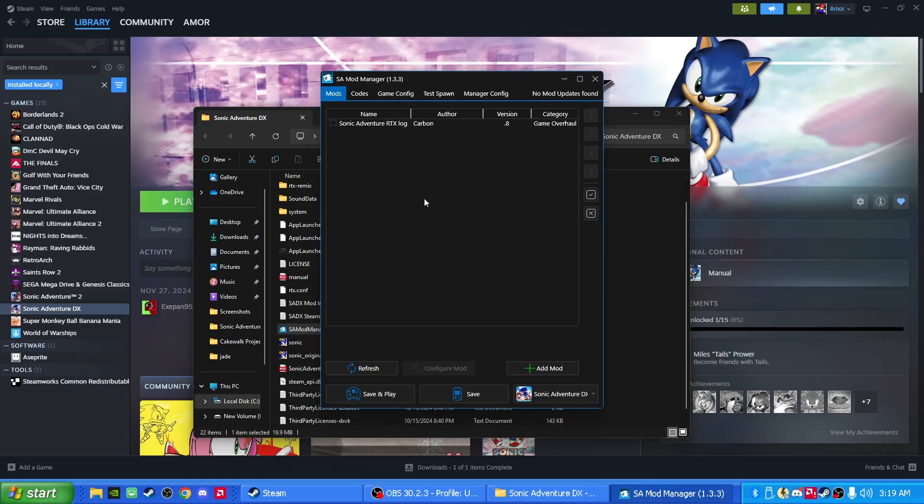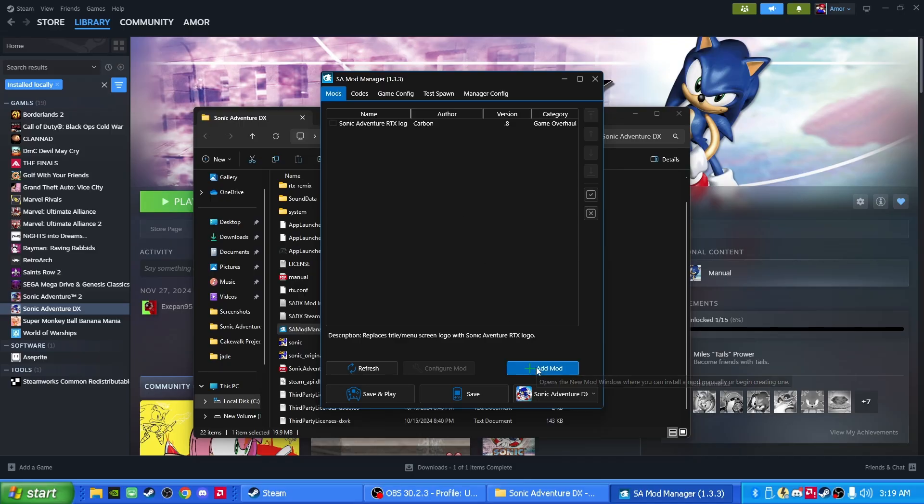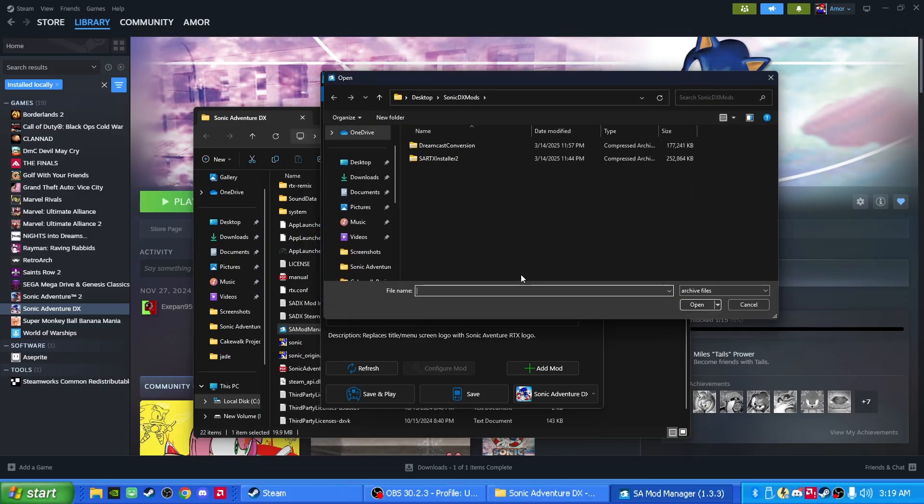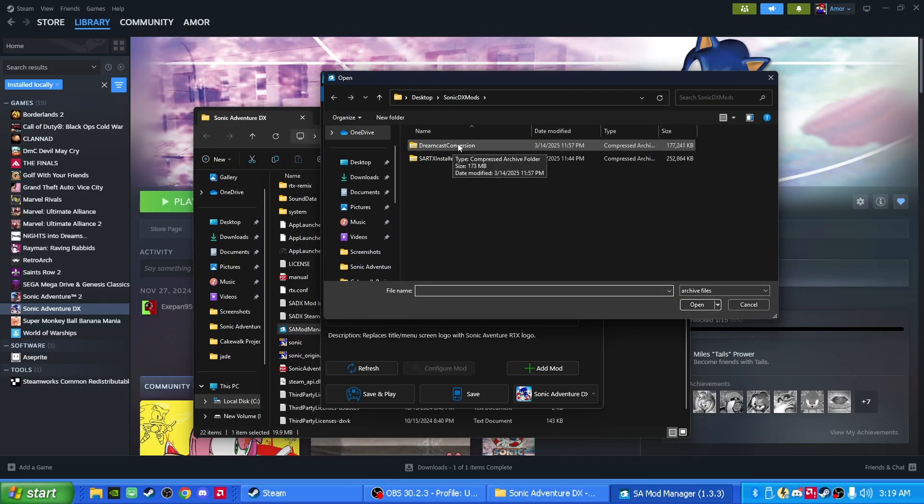Perfect. All right. Now for this next step, we're going to click on Add Mod, and click Installing from an Archive. And click on Dreamcast Conversion. It should be in your Downloads folder.